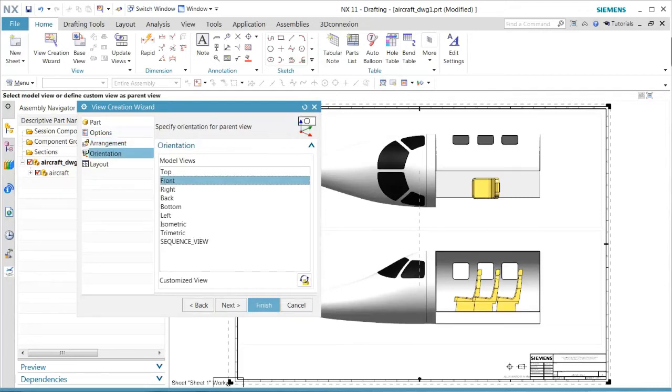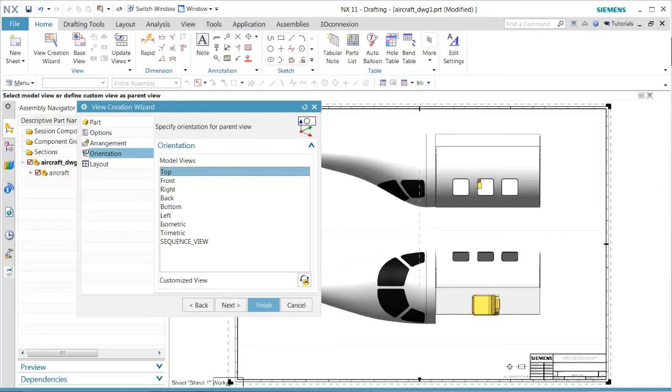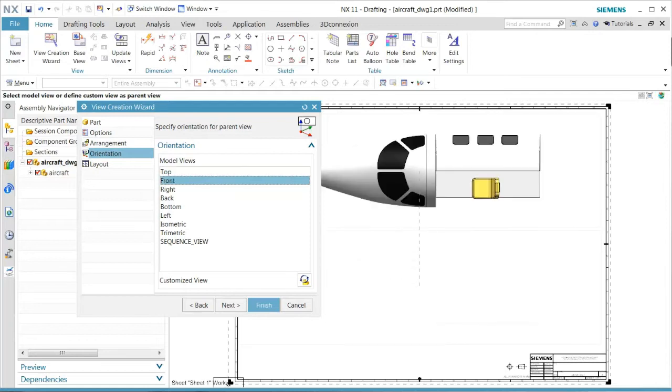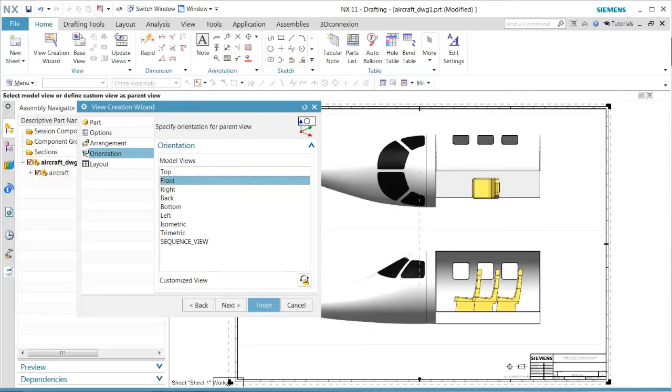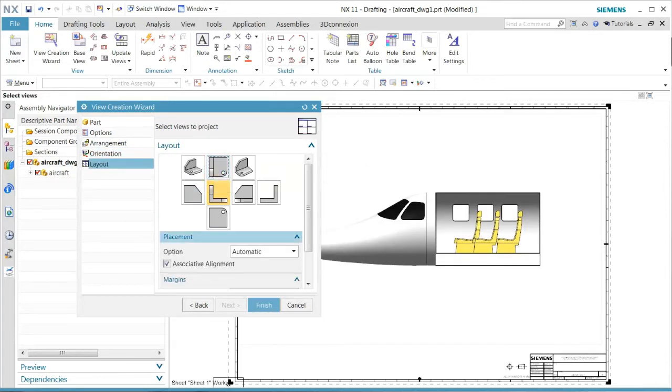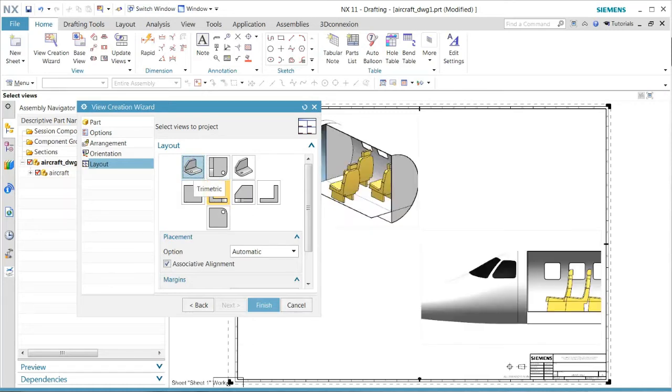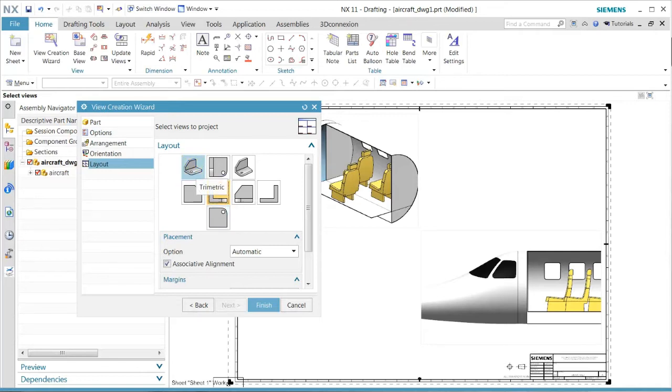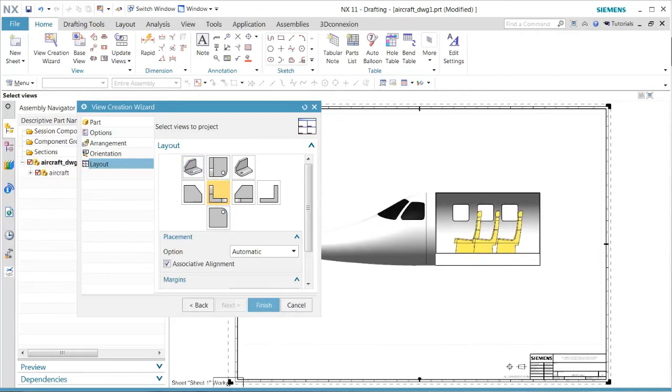After that, in the layout, we want to select the proper view. Once that is done, we'll go ahead and complete the wizard using this approach.